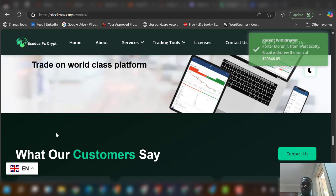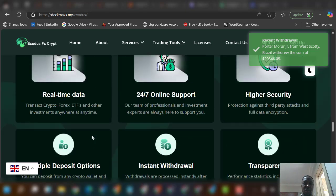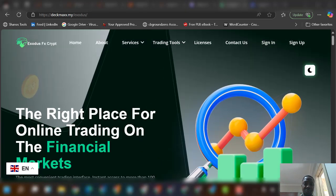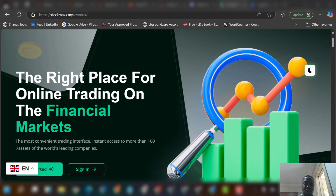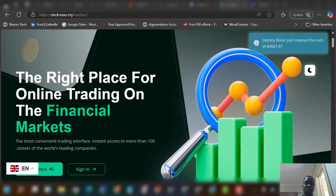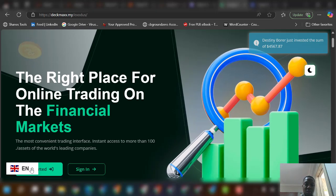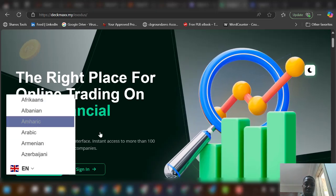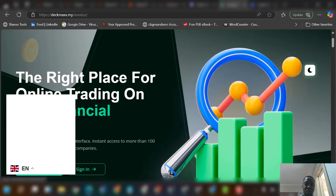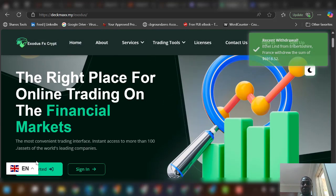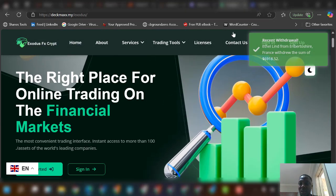Hello guys, welcome to this amazing video. This video will show you how to build this particular website you are seeing. It's an investment platform — the right place for online trading on the financial market. You can see different currencies and different countries, and all of that.